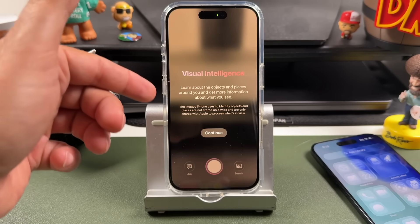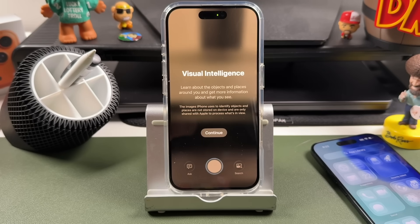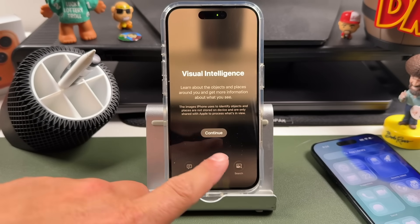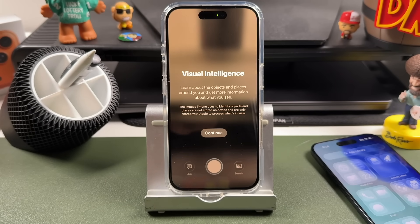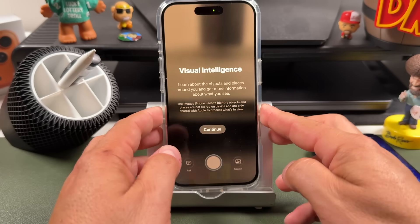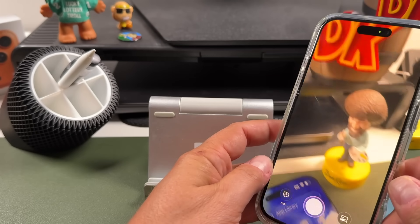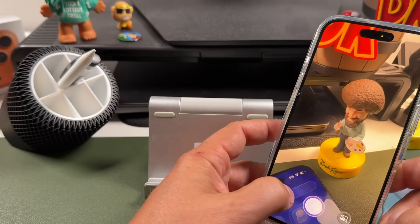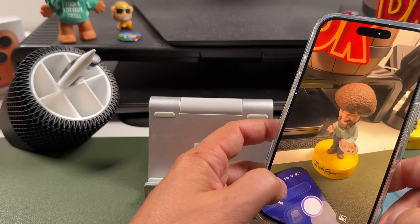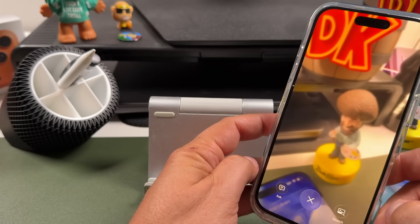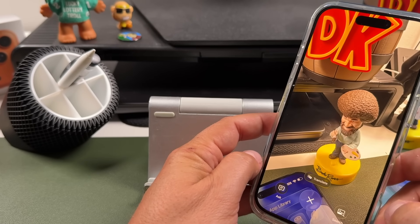It's going to allow you to use the images the iPhone captures to identify objects, places, and things like that — it will try to figure it out. For this example, tap Continue. I'm going to take a picture of this figure here and let it scan.